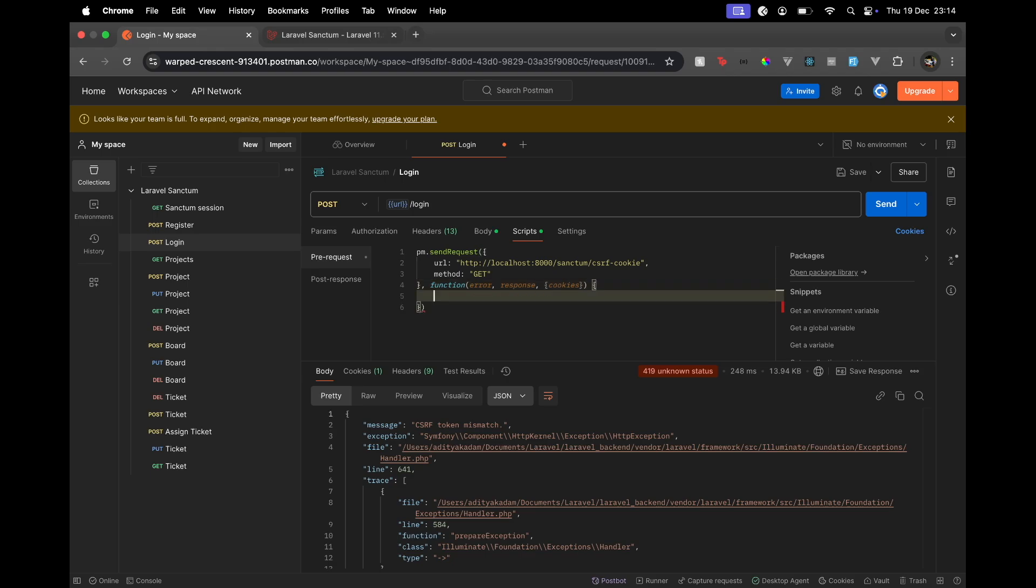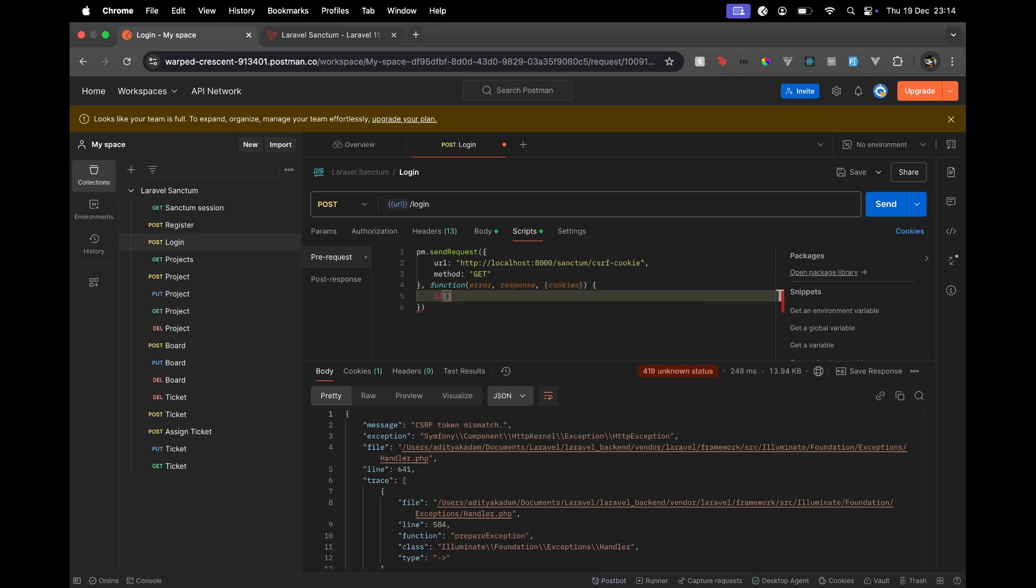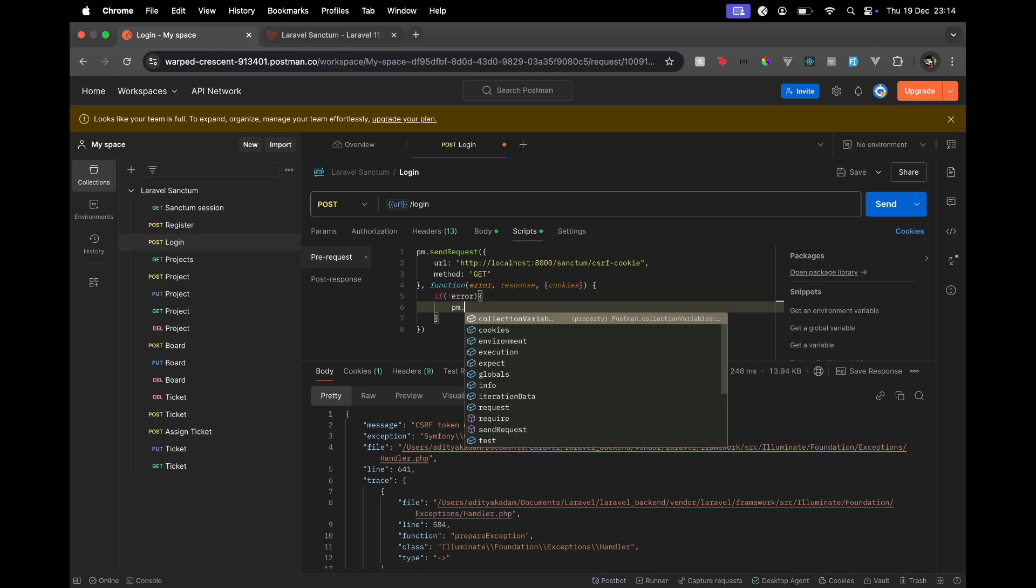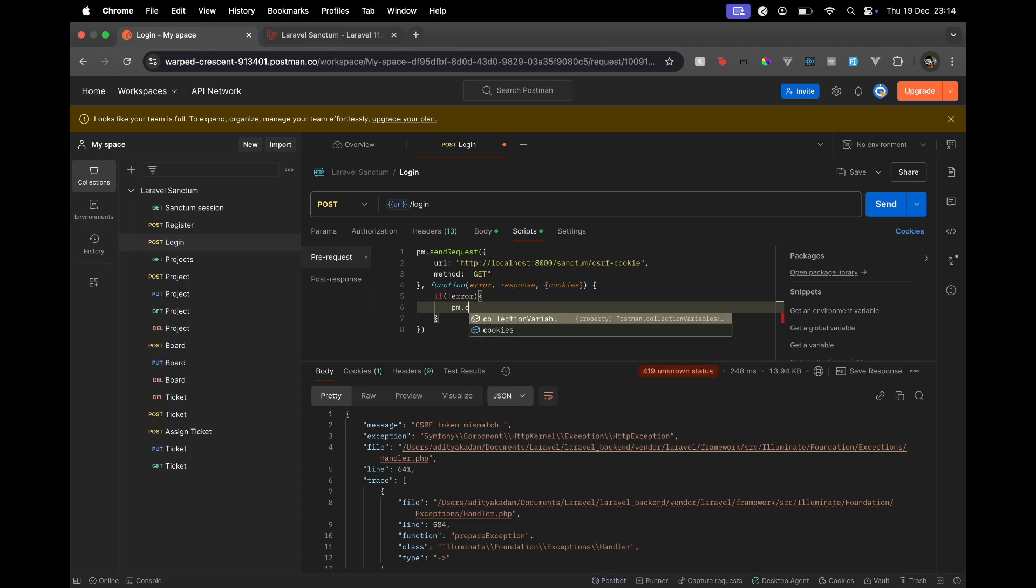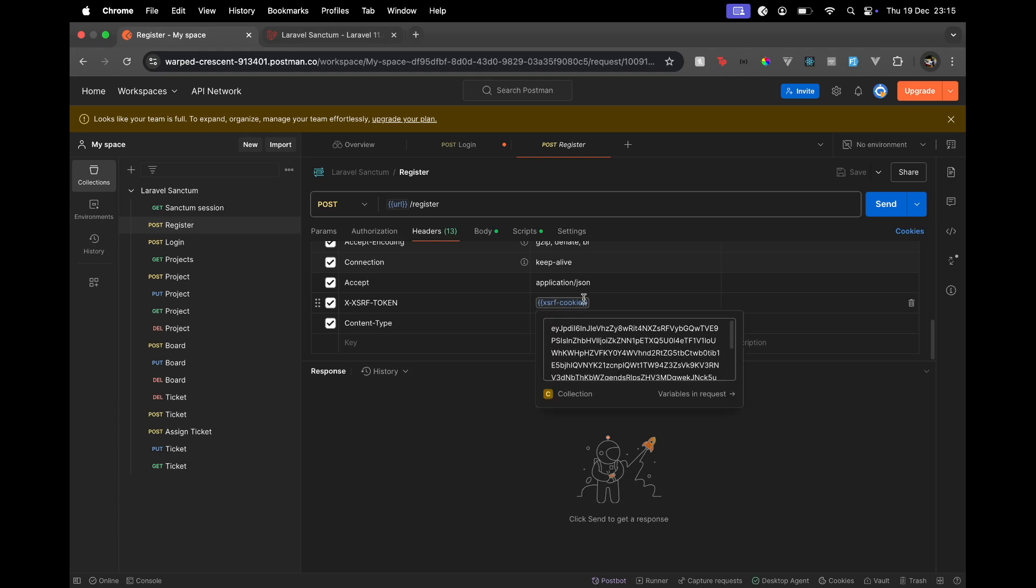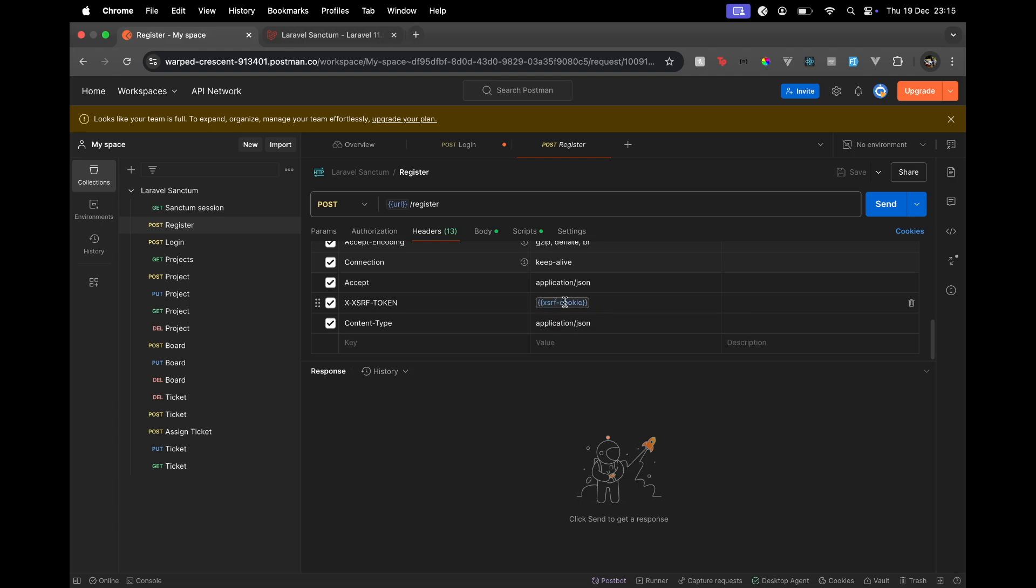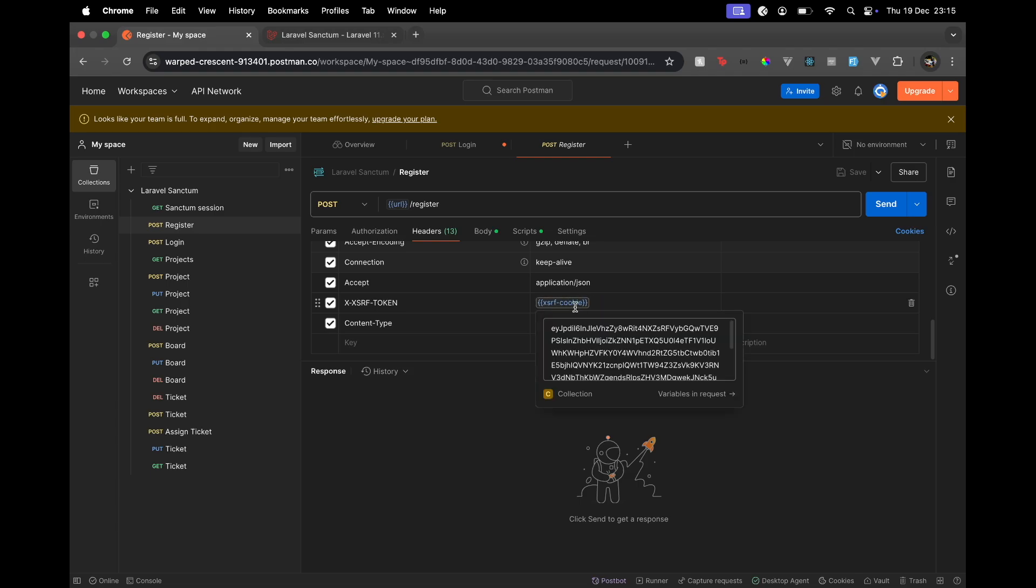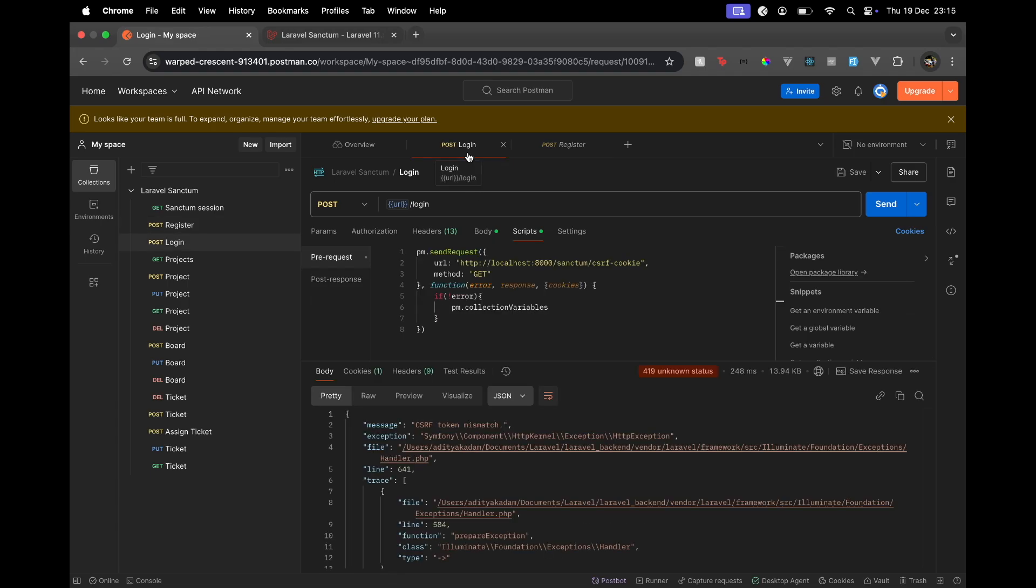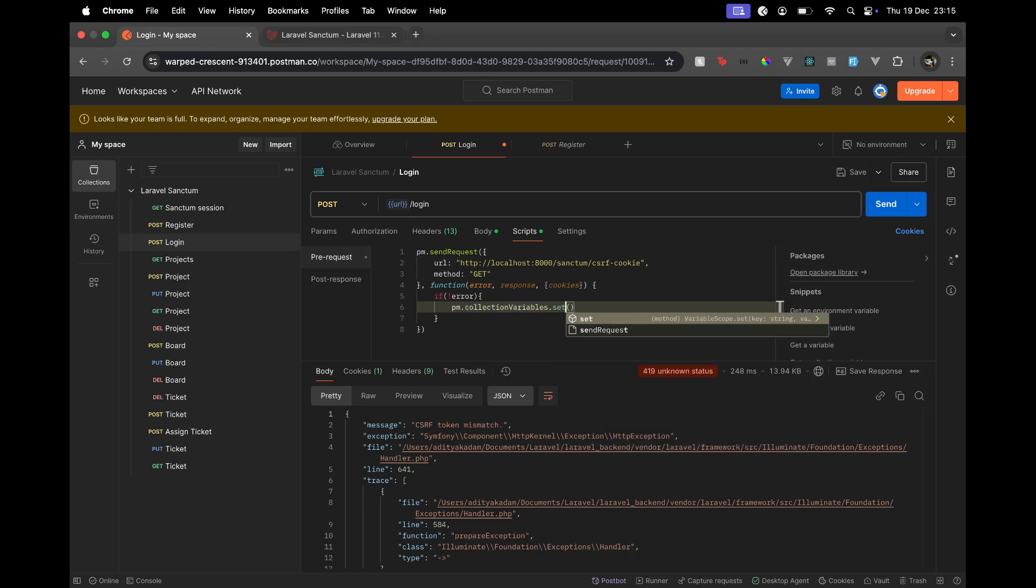Now in this callback I'm going to say if there is no error—if everything is good we get the response—then we say okay, set that cookie. Here there will be a collection variable. We want to set this so that we can set it anywhere, like in any request. Here I'm going to say set that collection variable, so .set, and what's the variable name?